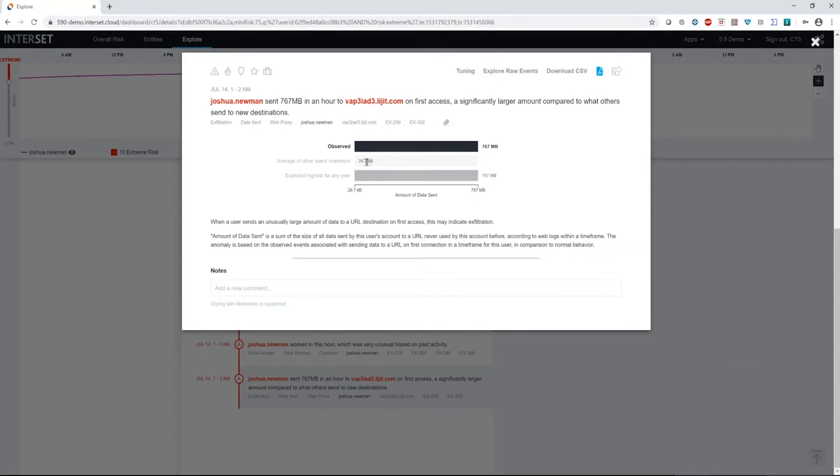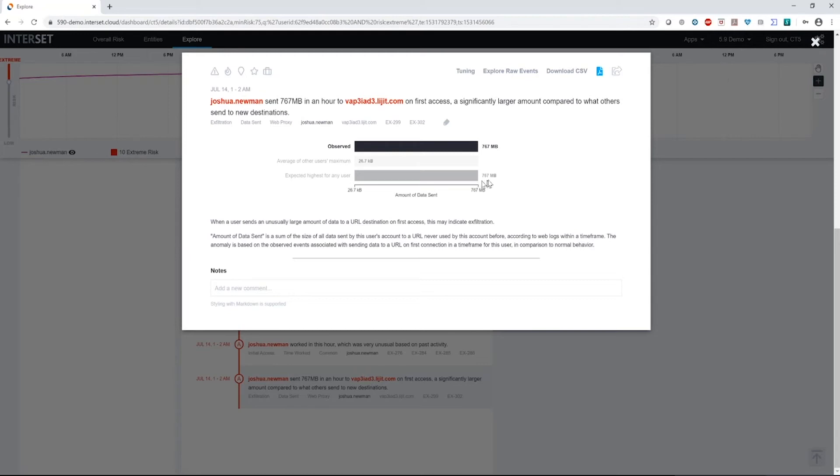Generally, when someone goes to a new website for the first time, as we see here in this graph, they only average about 26.7K in an hour. What we observed for Joshua though, was 767 megabytes an hour, significantly higher orders of magnitude higher. In fact, the graph is telling us that the expected highest user for anyone in this population is 767 megabytes. So clearly, Joshua is the outlier here.